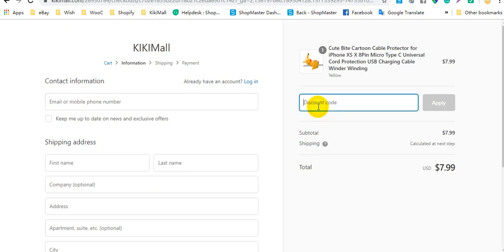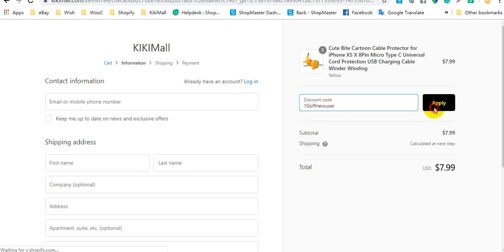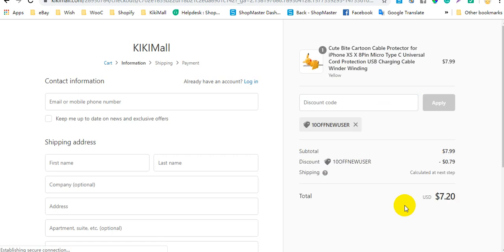For example, the customer can enter the code at checkout and click Apply. The discount will then be calculated when they check out.